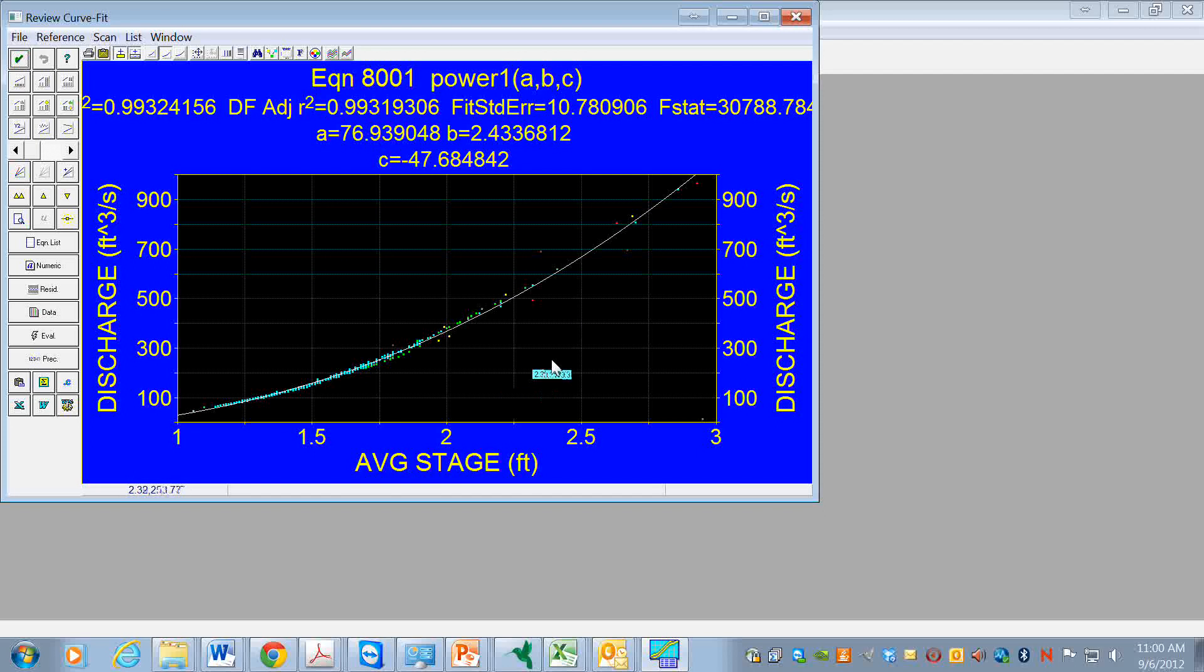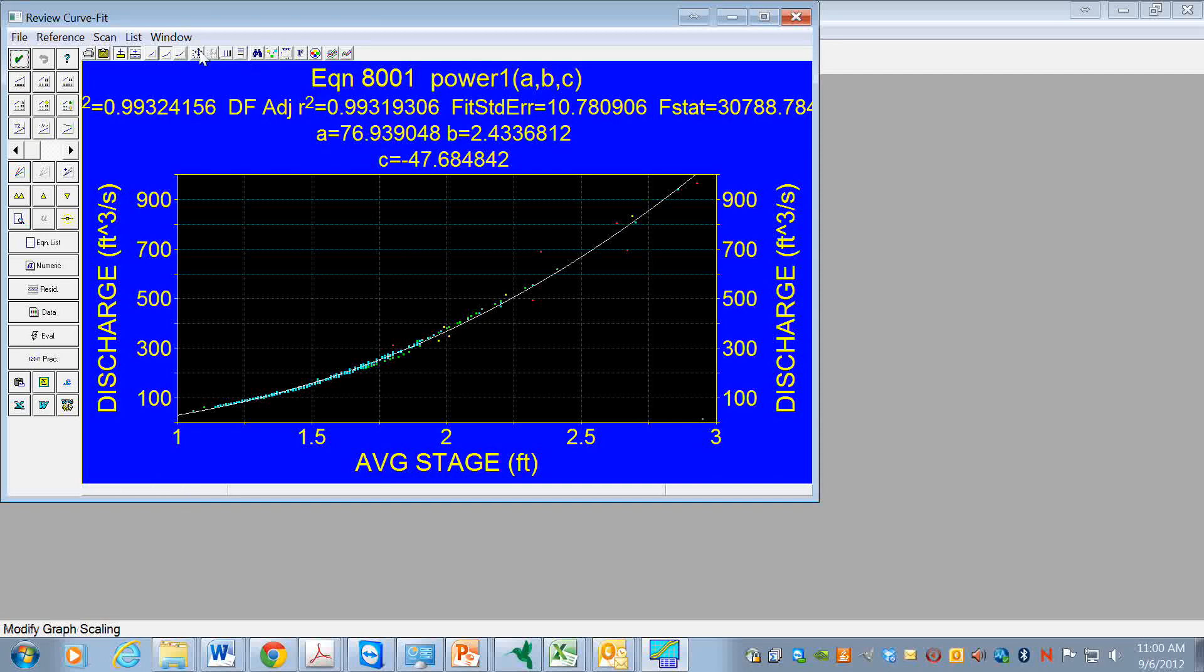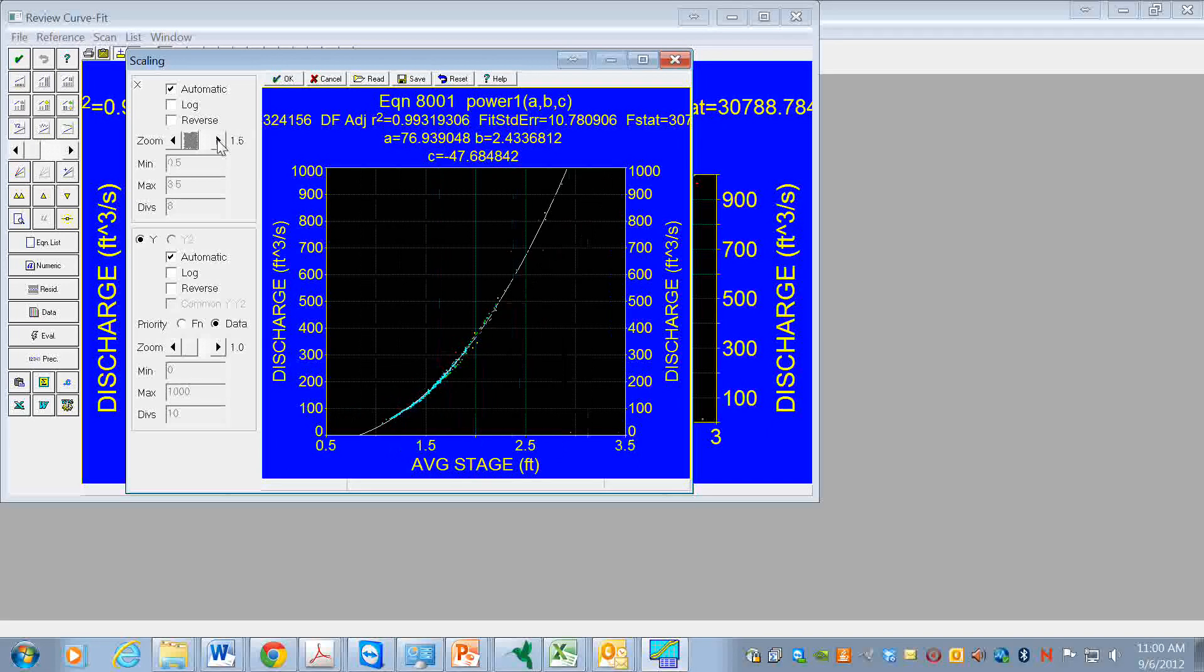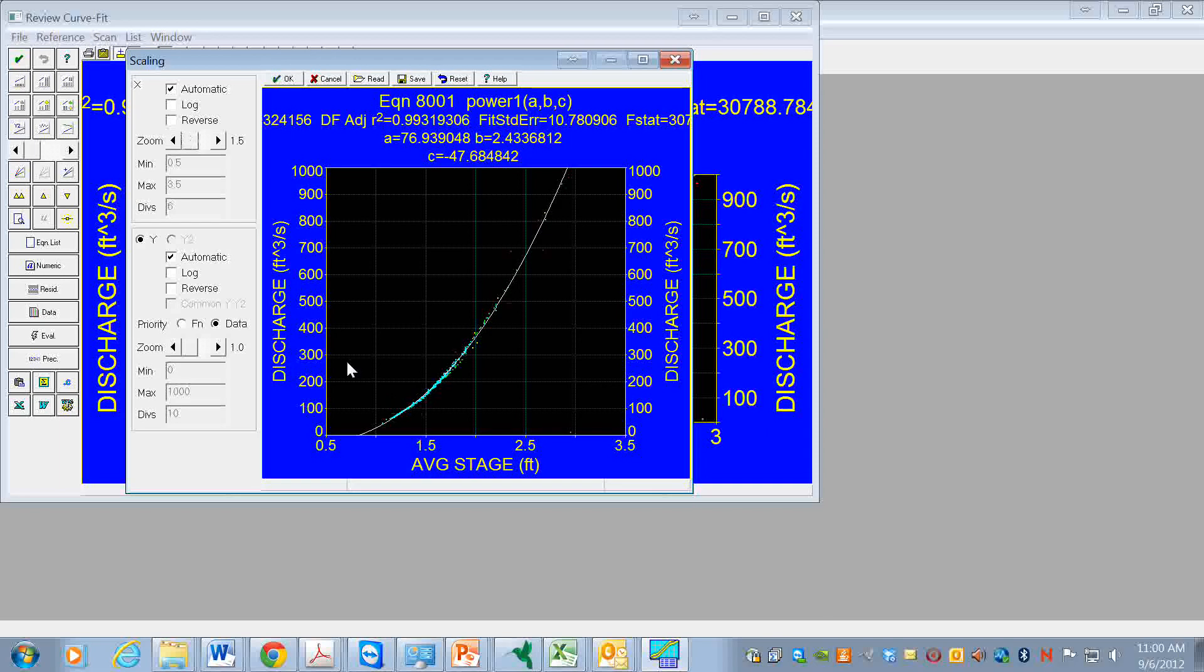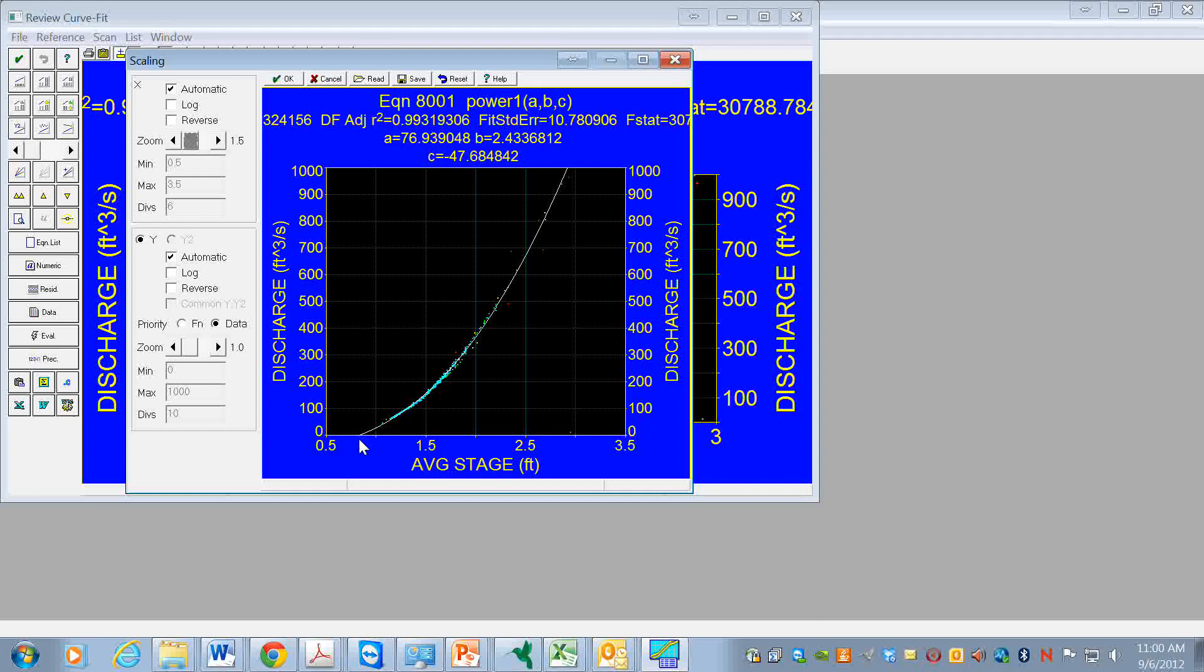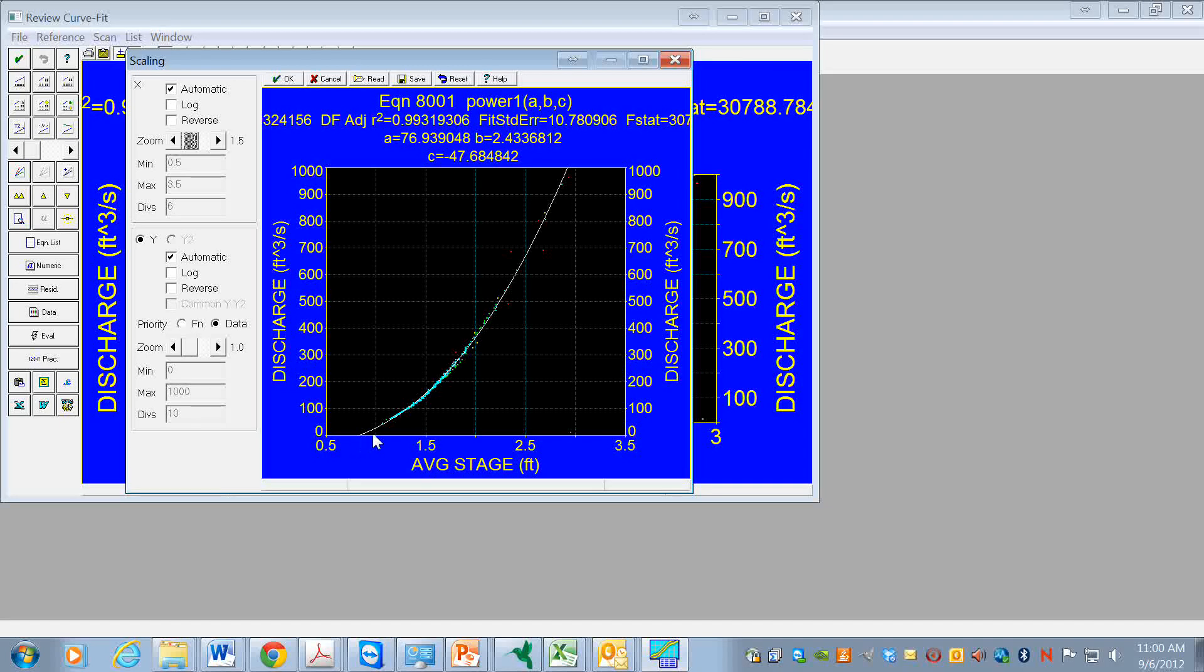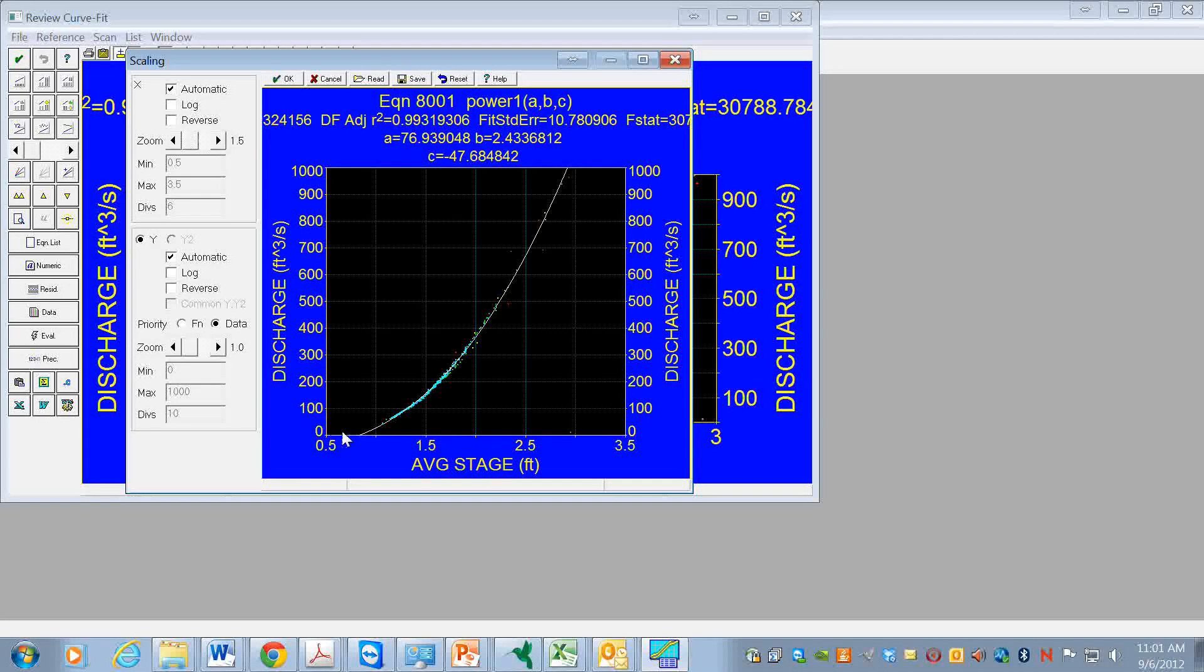It seems to fit really pretty well. Let's see, we can try adjusting the scaling a little bit. So there's what happens when we extrapolate. What we get in this case is that the discharge ends up going to zero with the stage equal to about .7.